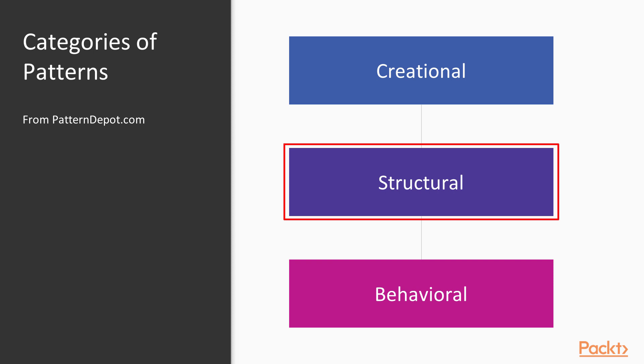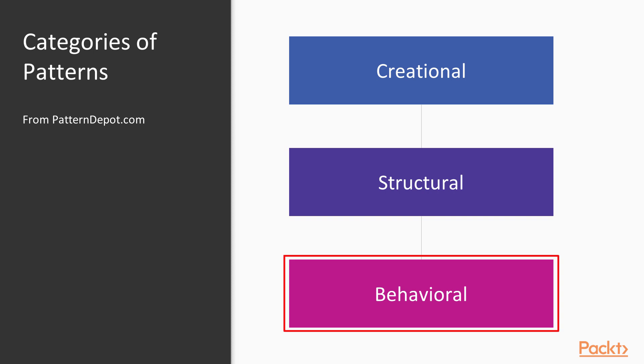Creational and structural are the two we talked about in this video. Behavioral, which we'll talk about in the next, is one of my favorites. And that's describing the behavior, for lack of a better word, of objects that are doing some kind of work.